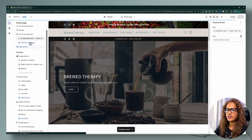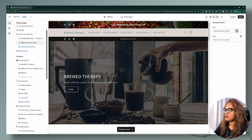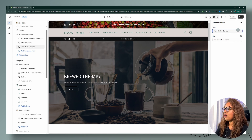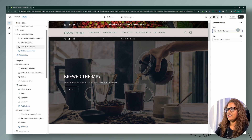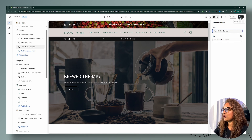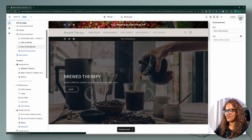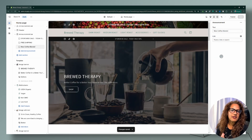To add a second announcement, just click the plus sign. I'll add another one that says 'New coffee blends.' Now let's go through what customizations you can make to these announcements.